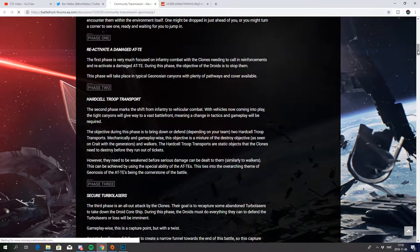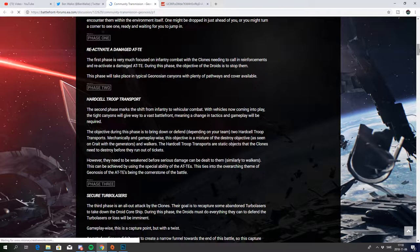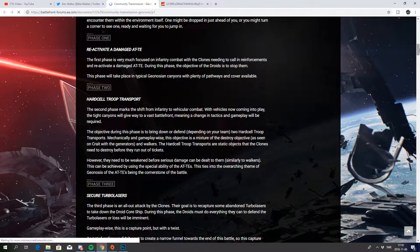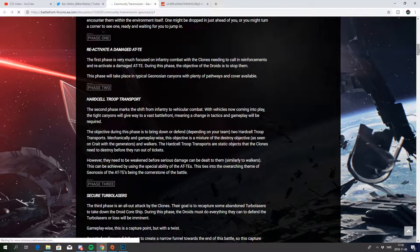Phase 2: hard sell troop transport. The second phase marks the shift from infantry to vehicular combat. The vehicles now will come into play. The tight canyons will give way to vast battlefront, meaning a change in tactics and gameplay will be required.